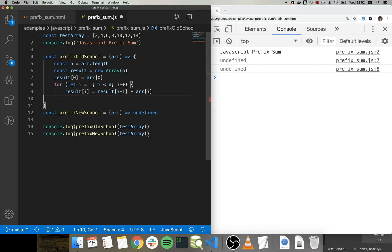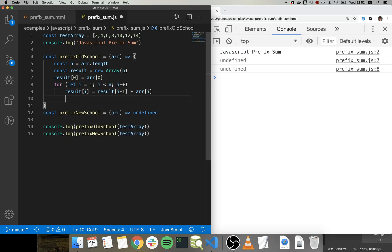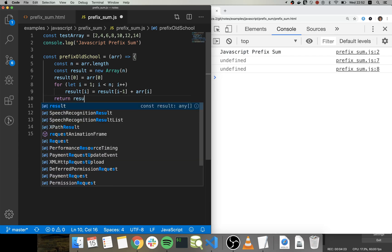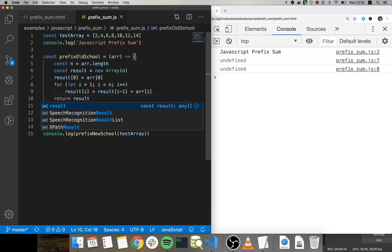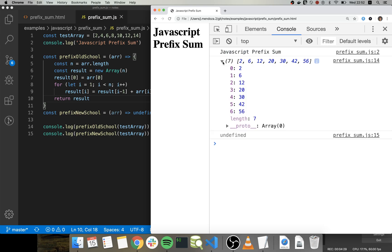Once we have that, we can just return the result and let's see if that works. So let's compare this array.